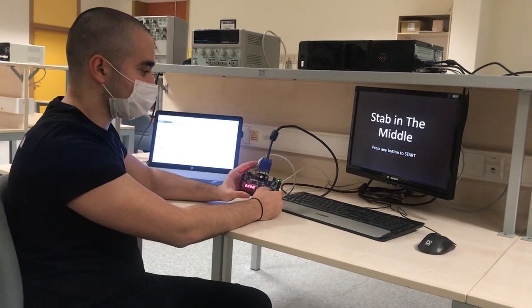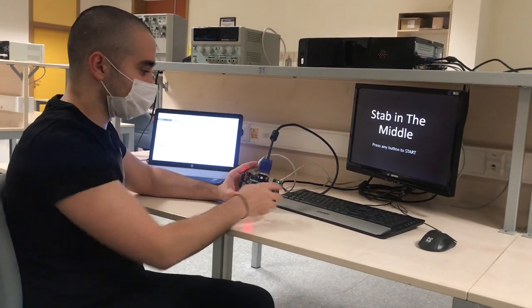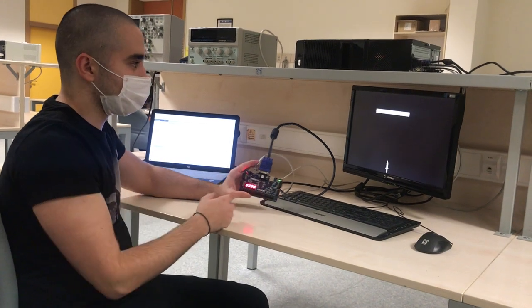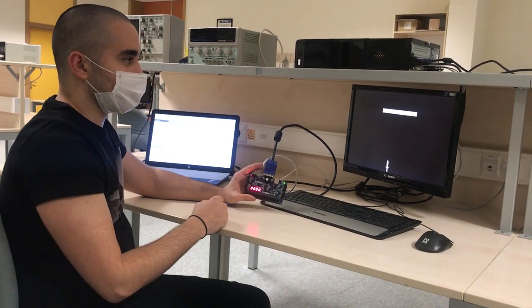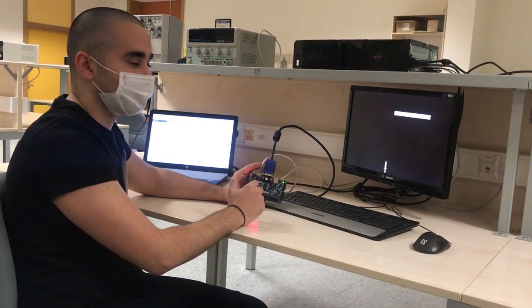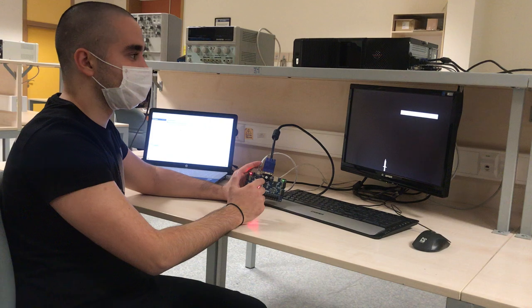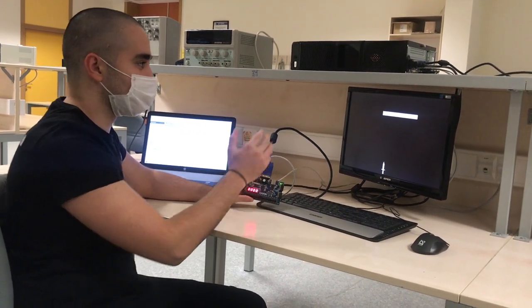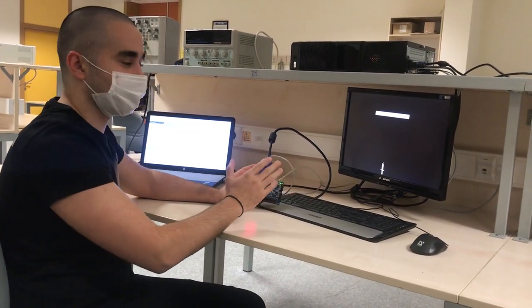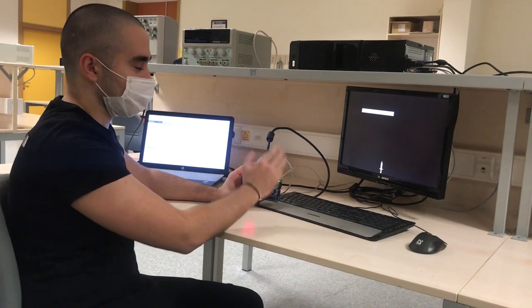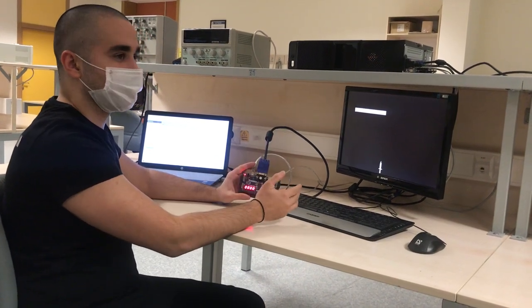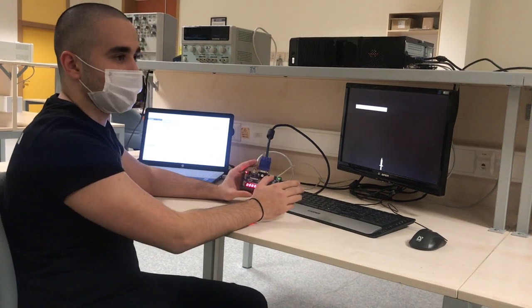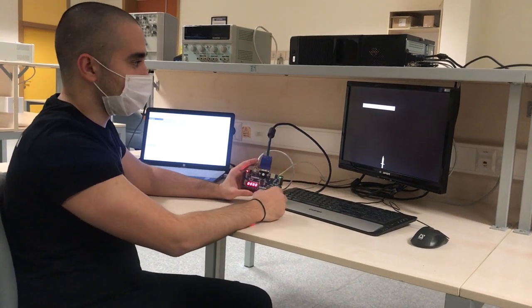There is another main rule: the knife should step on the platform. You shouldn't throw the knife when the platform is not in the knife's way. If you do, the game is over.